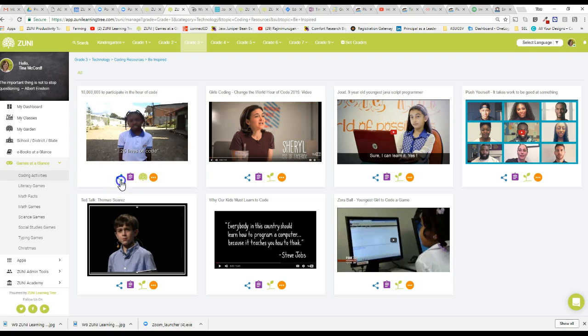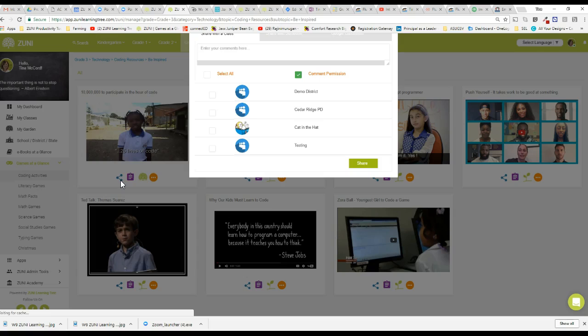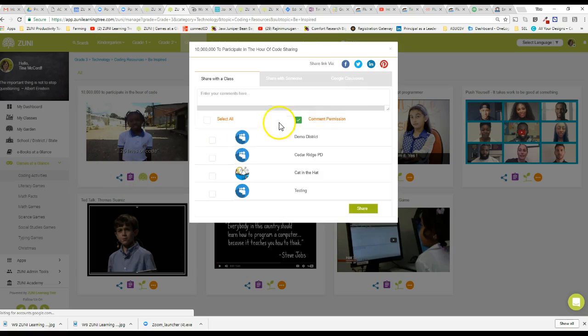You can even just click on the share icon and you can share it on your school's Facebook page every day and say hey parents we're going to get going with the Hour of Code. Just simply click right there and click on the Facebook and let this go out and get your parents excited about the Hour of Code.